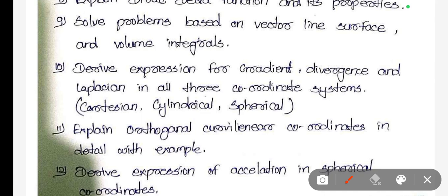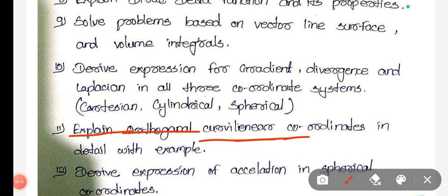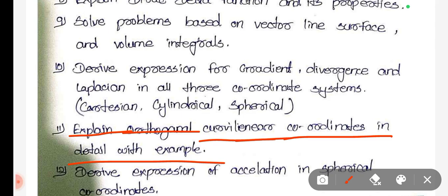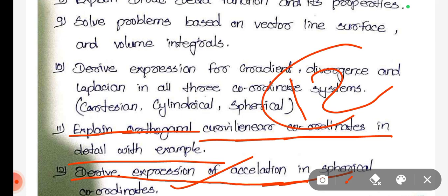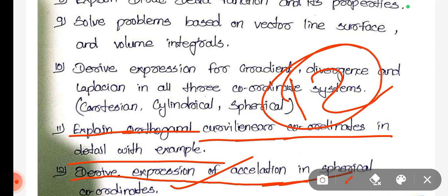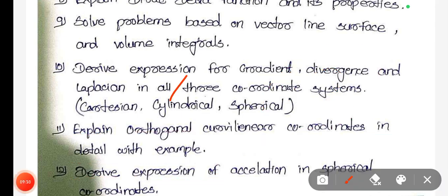Explain orthogonal curvilinear coordinates in detail. Derive expression of acceleration in spherical coordinates.